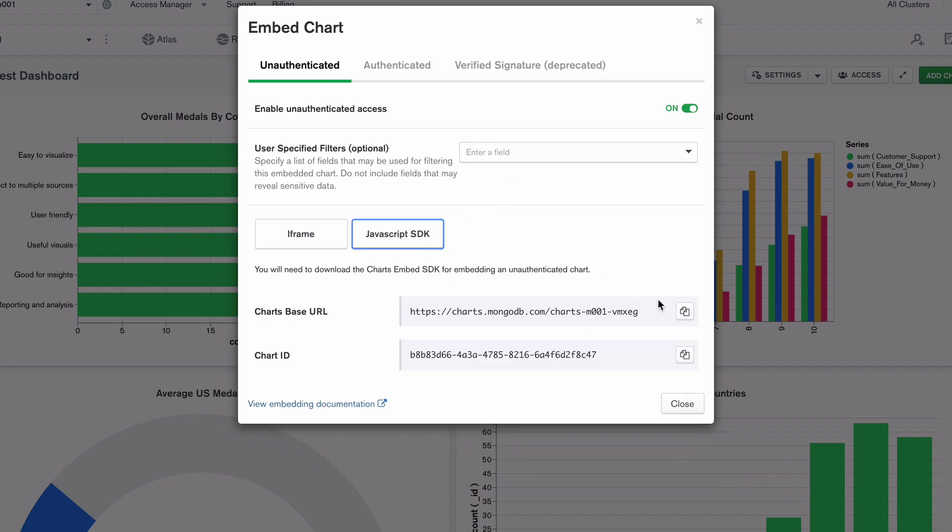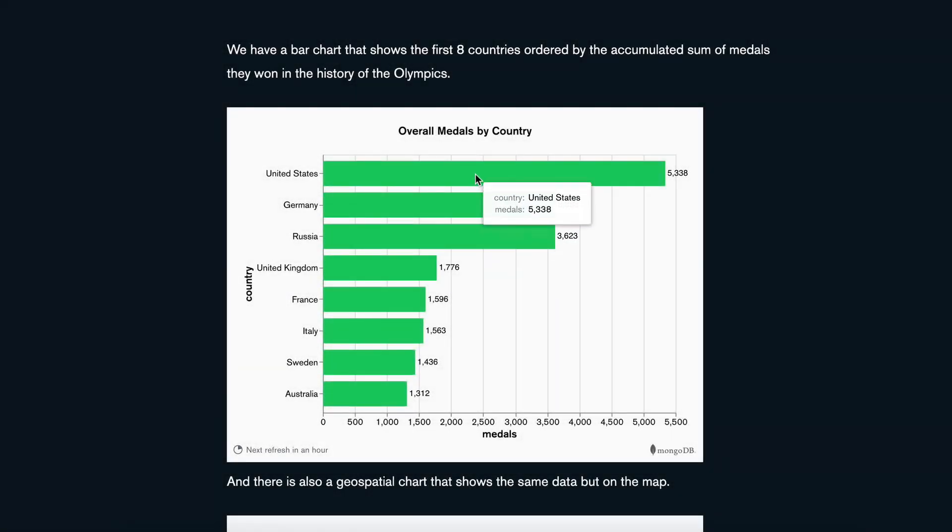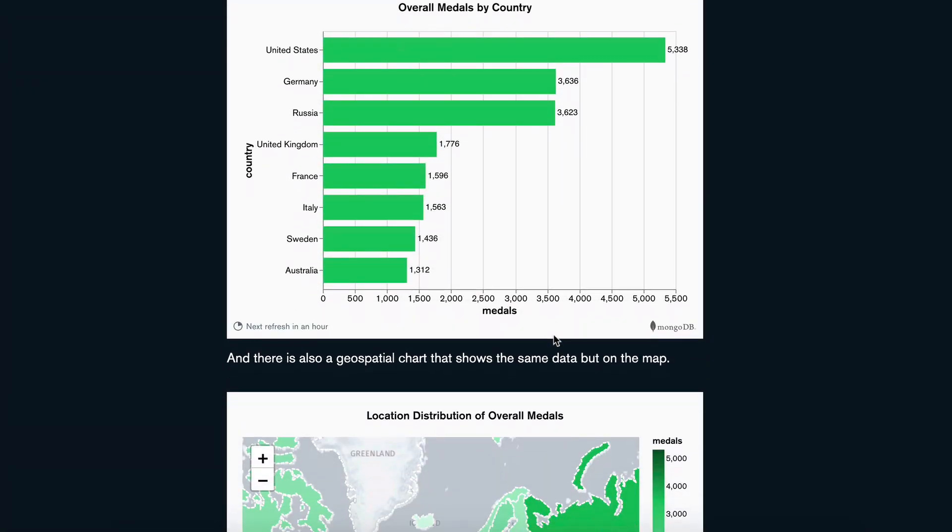Ultimately, MongoDB Charts empowers you to create engaging data experiences and drive insights for internal and external users alike.